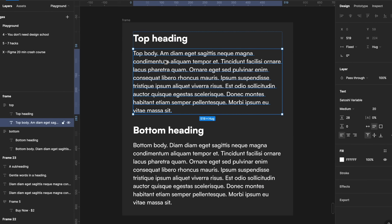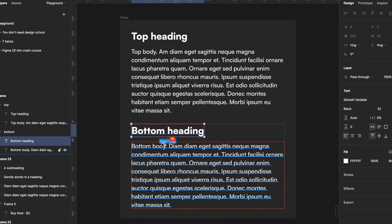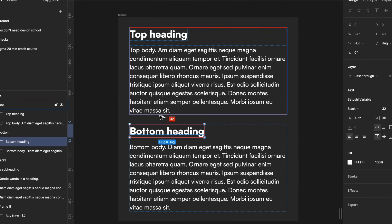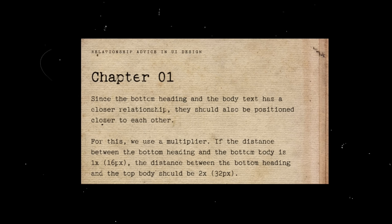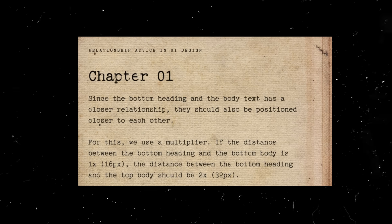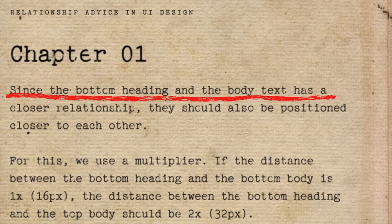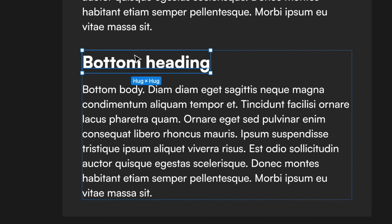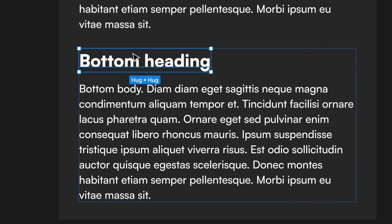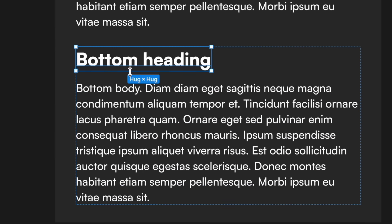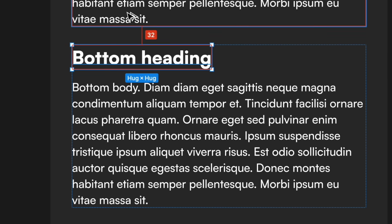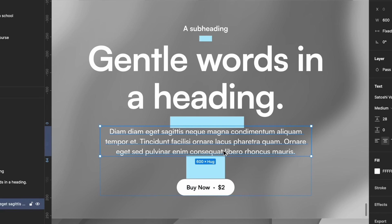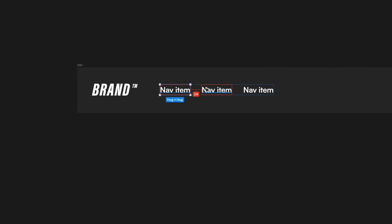Let me give you a practical example. In this group of text elements, the bottom heading is more closely related to the body text below it than to the body text above, because it's the heading for the text below and not the text above. Since the bottom heading and the body text have a closer relationship, they should also be positioned closer to each other. To make it simple, let's use a multiplier: if the distance between the bottom heading and the bottom body text is 1x — say 16 pixels — then the distance between the bottom heading and the top body text should be 2x, or 32 pixels. This same rule can be applied to call-to-action elements and hero texts, logos and links in navigation menus, and more.